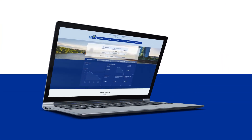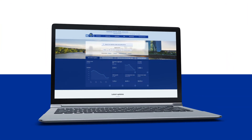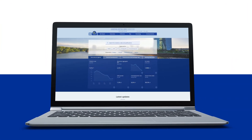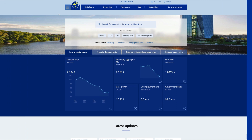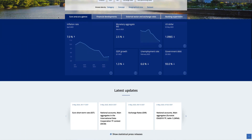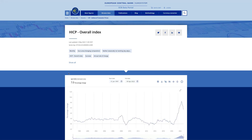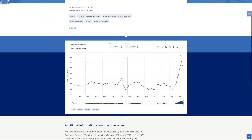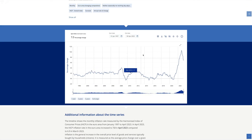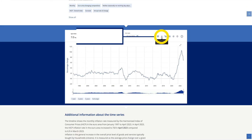First, let's look at how to download the data or the chart displayed in dashboard cards. To do this, you have to click the View Data button. Clicking the Download icon will show you all the possible download options.